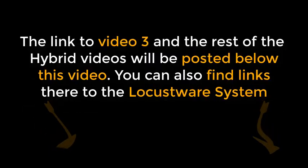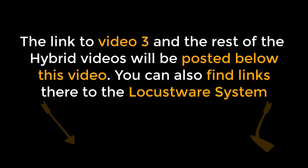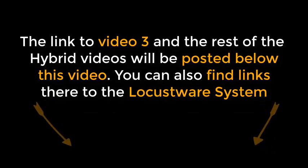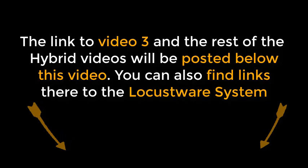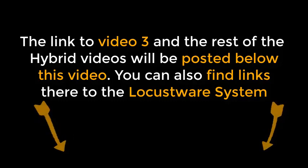The link to video 3 and the rest of the hybrid videos will be posted below this video. You can also find links there to the Locustware system.